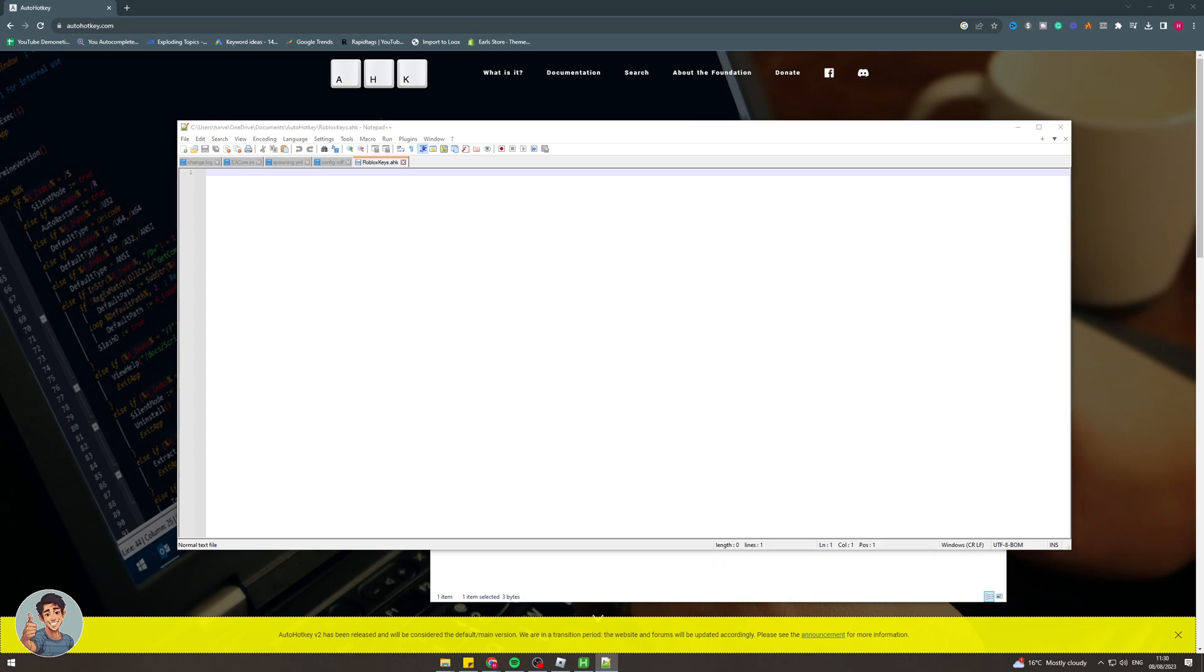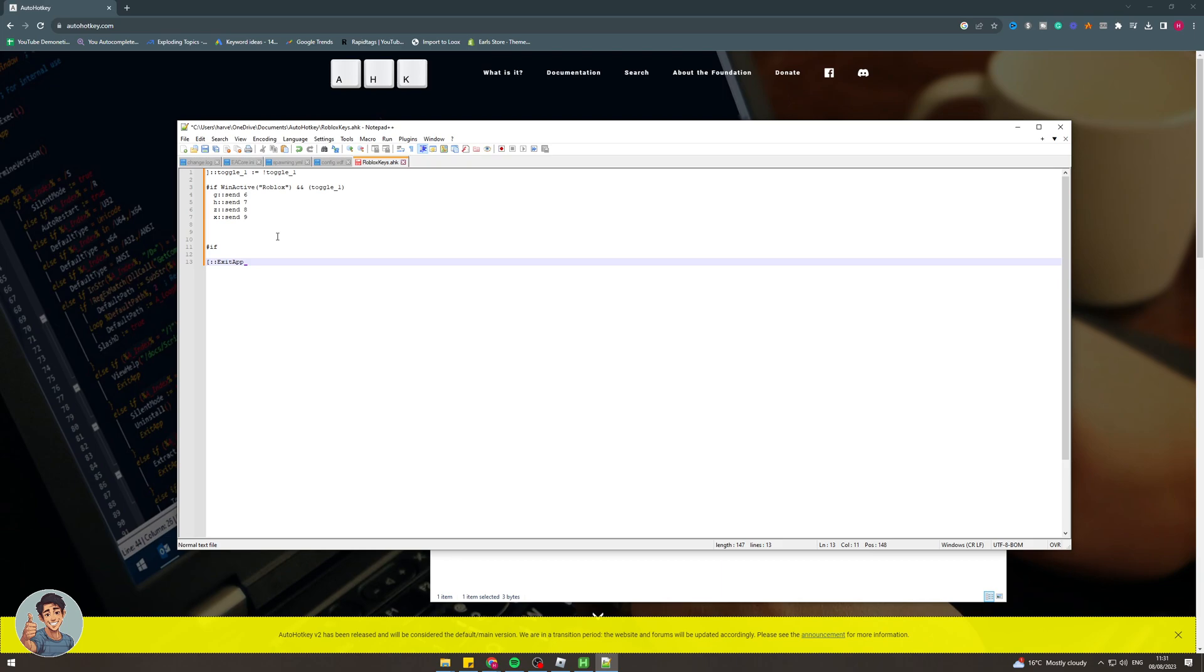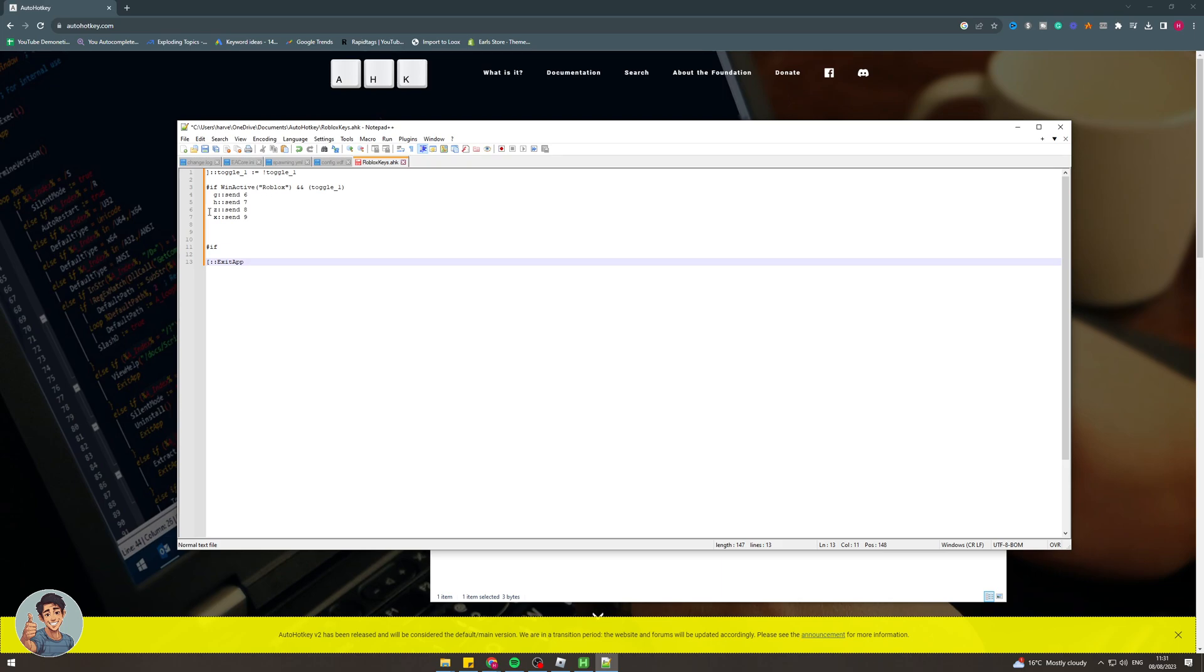So the code that we're actually going to put in here is this. This is the code that you want to paste in. Basically what this is going to do, it'll be in the description. When this is activated, it's going to look at the buttons you're pressing. When you press G it's going to send 6. When you press H it's going to send 7. When you press Z it's going to send 8. When you press X it's going to send 9. Basically you have to select the key here, so the first one is the key.